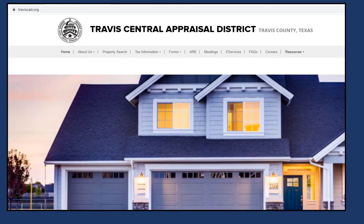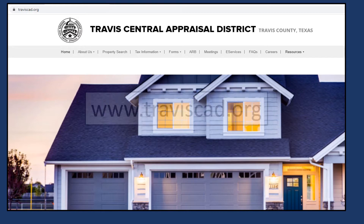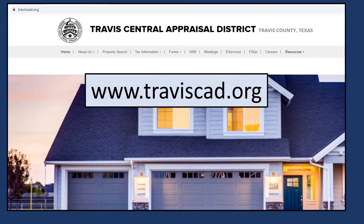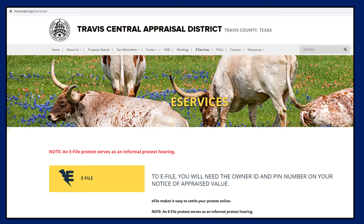First, start by going to www.traviscad.org and select the eServices tab at the top of your screen. This will take you to our eServices web page.